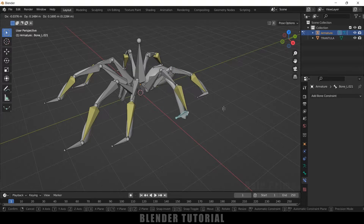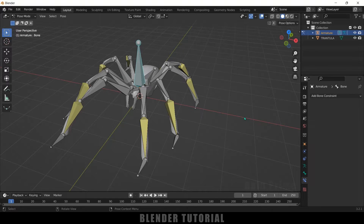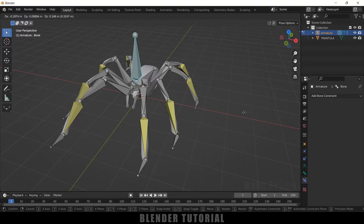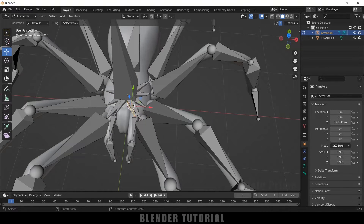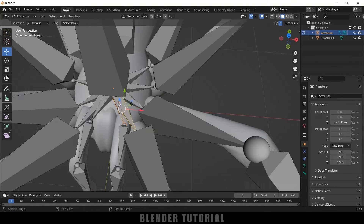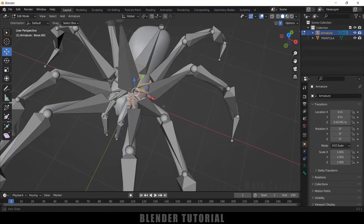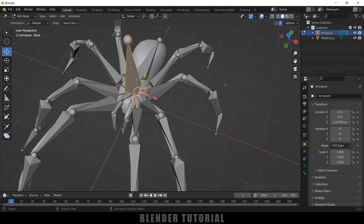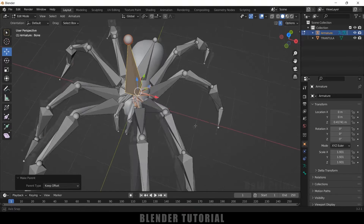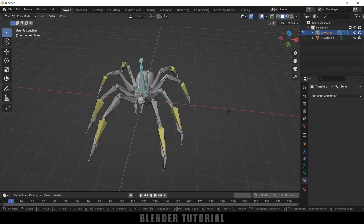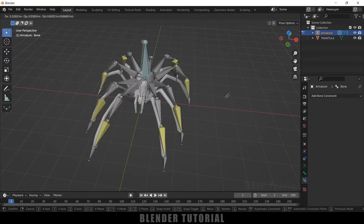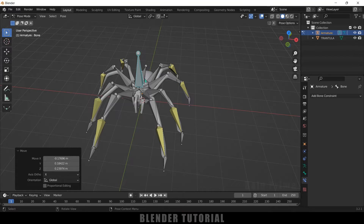Now if we select the main bone and move it, it is not yet connected to the rest of the skeleton. To connect it, switch back to Edit Mode. Select all the leg and control bones on one side (the mirror will handle the other side), hold Shift, select all bones, and lastly select the main bone as the target. Press Ctrl+P and select Keep Transform. Now in Pose Mode, selecting the main bone and pressing G moves the whole skeleton together.